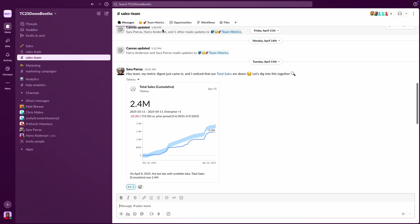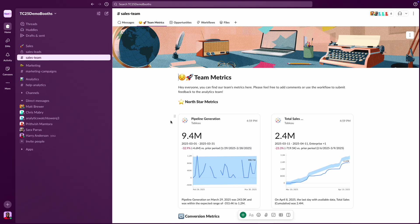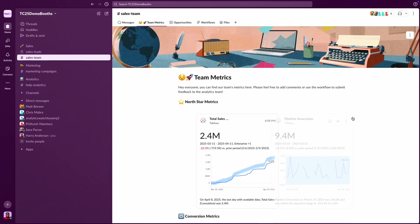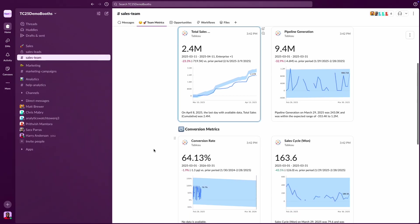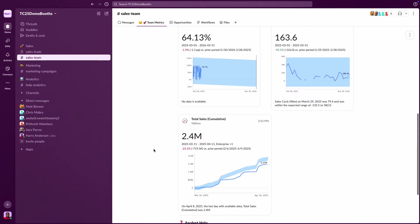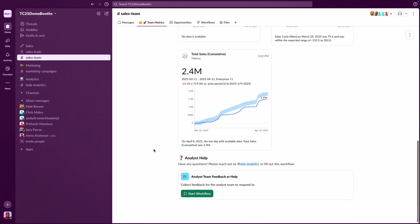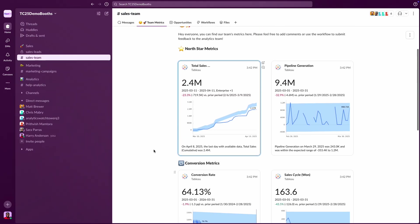You can keep track of business health by embedding live Tableau Next metrics directly into a Slack canvas, allowing your whole team to align on business performance from one trusted source.